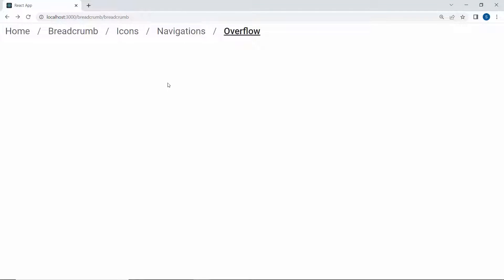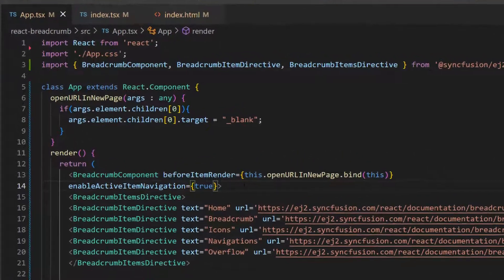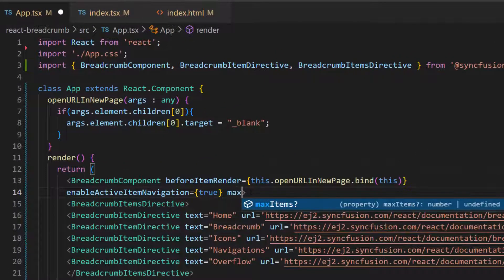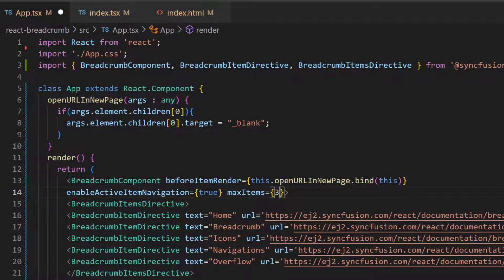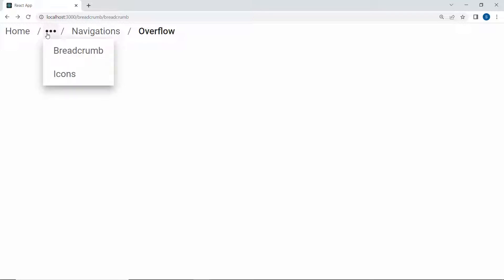Here all the items are shown in the Breadcrumb component. Suppose I want to limit the items, then I would use the MaxItems property. Now I am going to show three items in the component and hide the others, so let me set the MaxItems as 3 within this Breadcrumb code. You can see in the component three items are shown and the other items are collapsed. While clicking the ellipsis icon, the hidden items are shown.